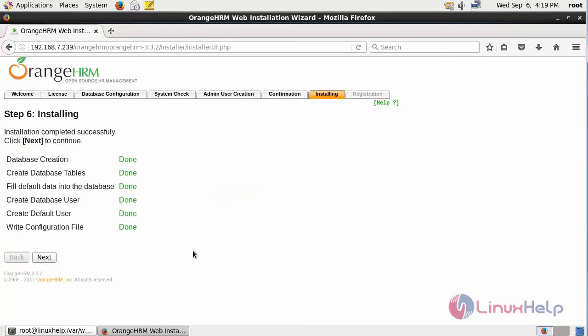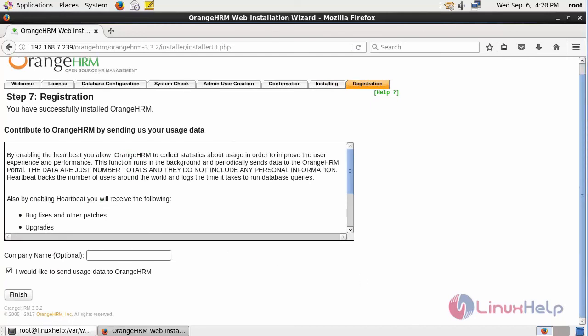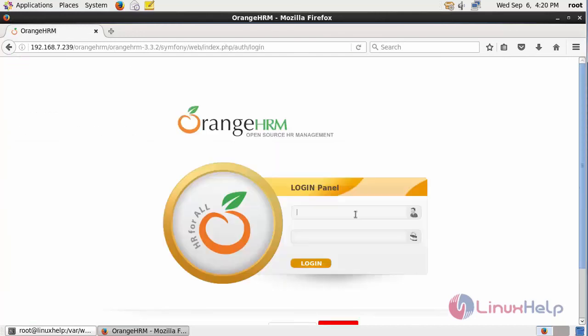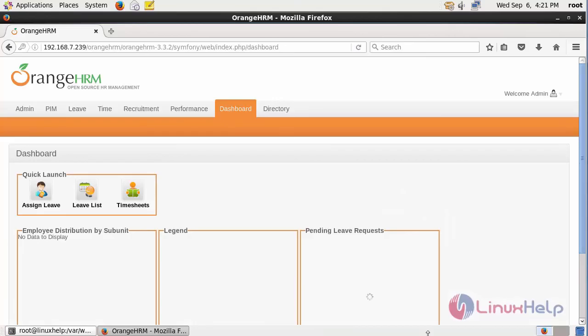After completing installation, click next. It opens a registration page. In here, click finish. It opens the login page. Fill in the details and click login. Now it opens the home page of OrangeHRM.